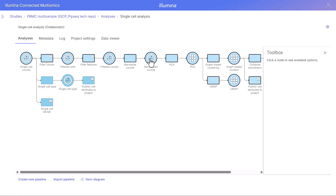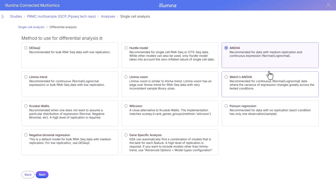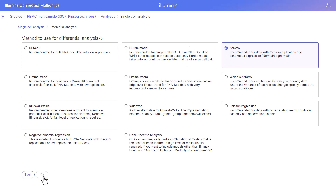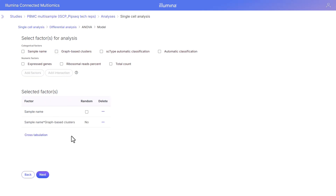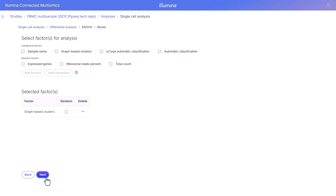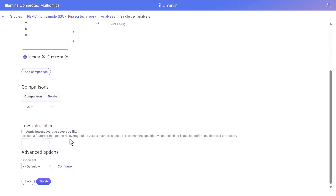Let's go ahead and make a comparison. For differential analysis, we select the normalized counts node and navigate to differential analysis under statistics. A variety of models are available including the hurdle model — I'm going to keep the ANOVA model for this demonstration. Different factors can be added, including individual factors like sample name or interaction factors. We're going to include just the graph-based clusters as our factor. We'll make a simple comparison: graph-based cluster one versus graph-based cluster two. We don't need to do any filtering since we've already filtered upstream, and click finish.